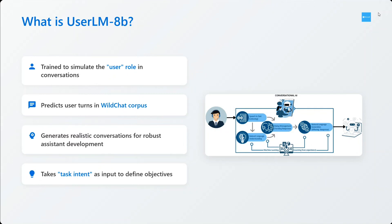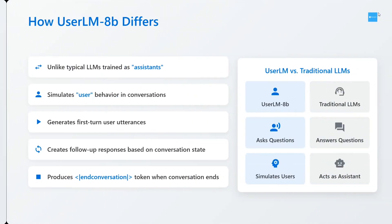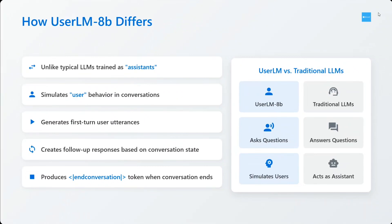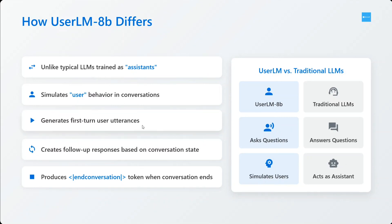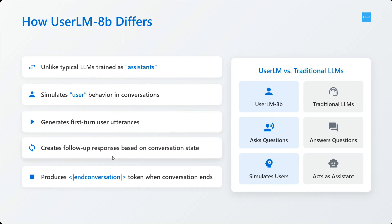This is very interesting how it differs. Basically, typical LLMs are trained as assistants - you ask them a question, they should give you an answer. This is reverse, it will be asking you questions. It generates first user utterances, which is interesting, and creates follow-up responses based on the conversation state.